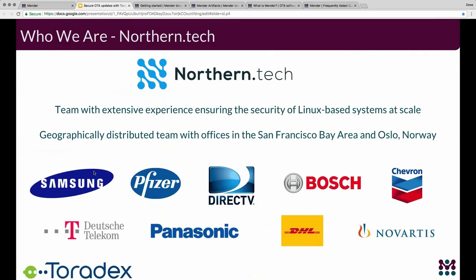Who are we that develop Mender? Our company, Northern Tech, is the commercial entity behind the Mender project. We are a team with extensive experience ensuring the security of Linux-based systems at scale. We're the team behind the CFEngine configuration management tool. Our customers include many large and security-sensitive organizations where downtime is not an option, and obviously these companies are dealing with Linux at very large scales.